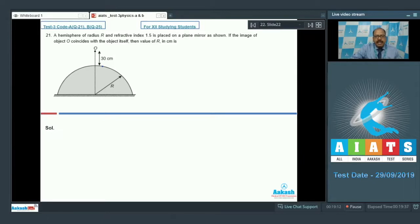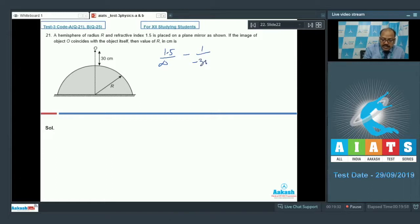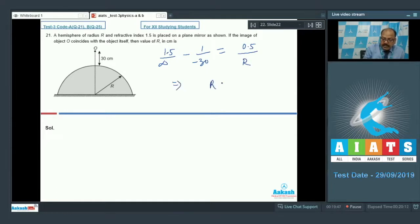We apply the concept of refraction at a spherical surface with v as infinity. The equation is: μ₂/v − μ₁/u = (μ₂ − μ₁)/R, where v = ∞, μ₁ = 1, μ₂ = 1.5, and u = −30. This gives (1.5 − 1)/R = 0.5/R, so R = 15 centimeters.